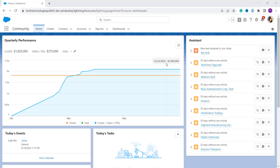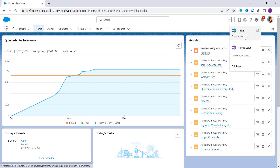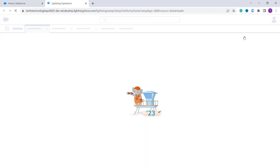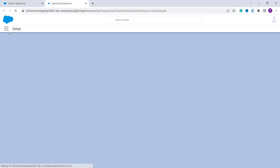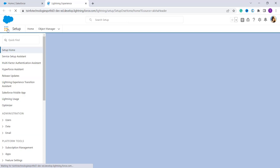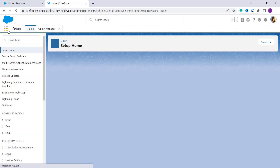To get started in Salesforce Lightning, first log in, then click on the gear icon if you are not on the setup page, and click on Setup. After that, go to the App Launcher — those nine dots — and from there search for Reports.